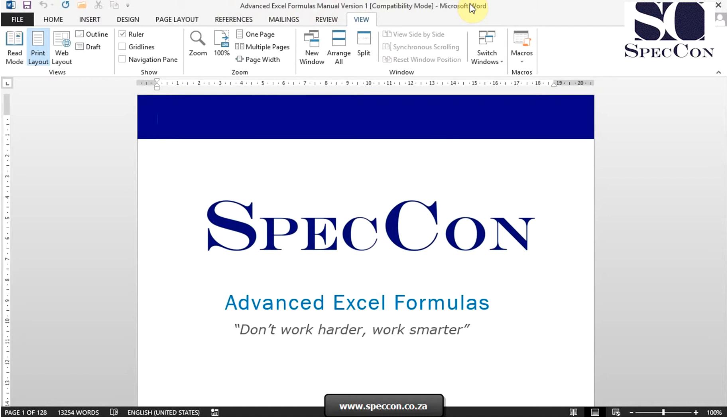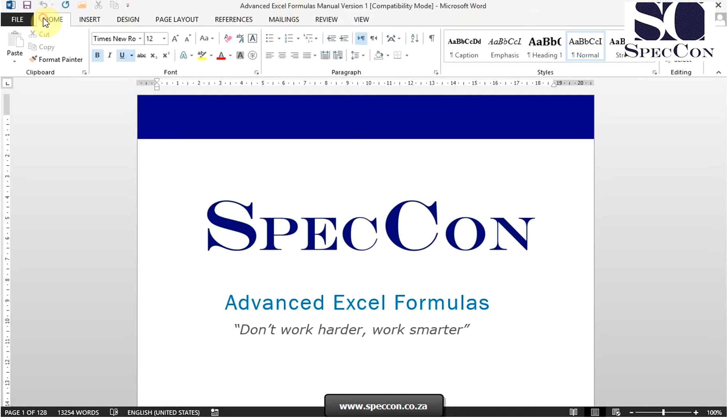The next component is the ribbon, located directly below the title bar. The ribbon contains common commands and features used to edit and create documents. It is made up of tabs from file to view, and each tab consists of various groups like clipboard, font, and so on.